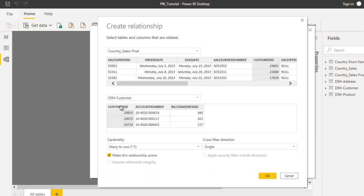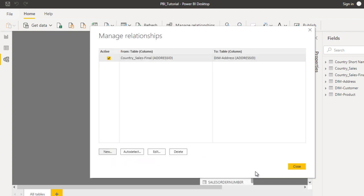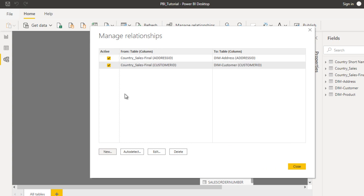Here we have customer ID, so we can select this one, and on the other side we can also see the customer ID. We can see the cardinality is many-to-one and single. Make this relationship active. Just click on OK. It will create one more relationship between the country sales final table and DIM customer.